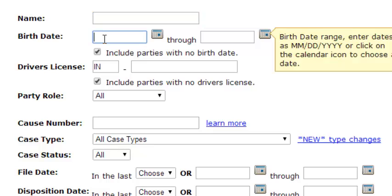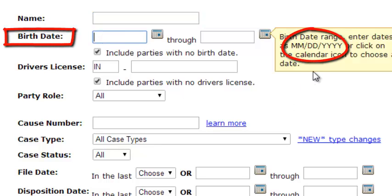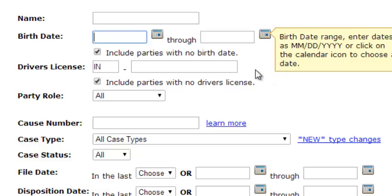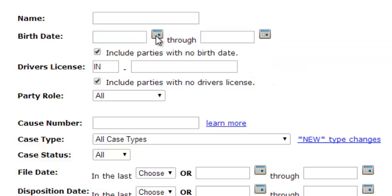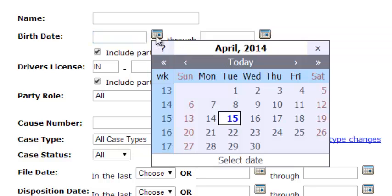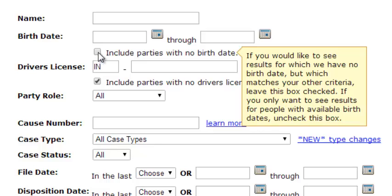If you want to search by a birth date, make sure you are searching using this date format noted here. To make it even easier, you can use our handy calendar widget found right here. Sometimes you'll see that a case will not have a birth date entered. To find those type of cases, you'll want to make sure that this box is checked that says include parties with no birth date.